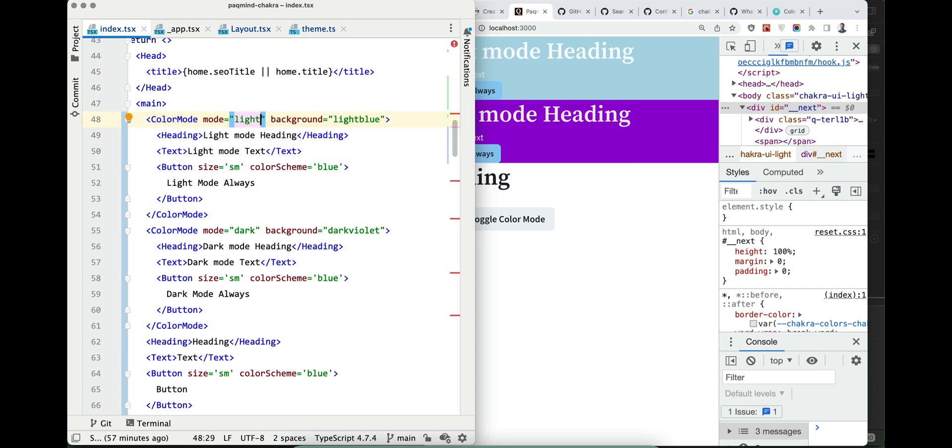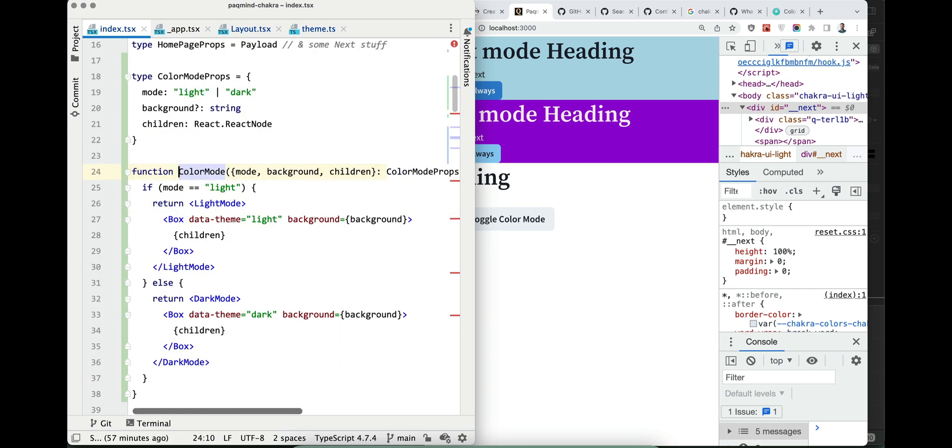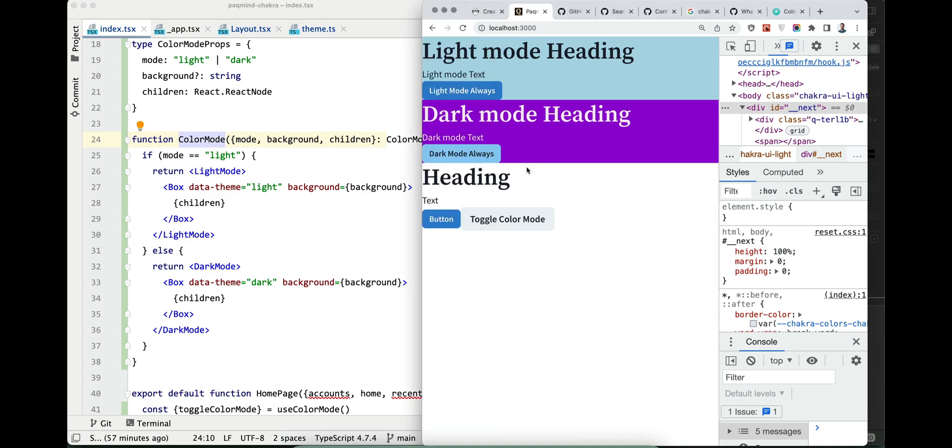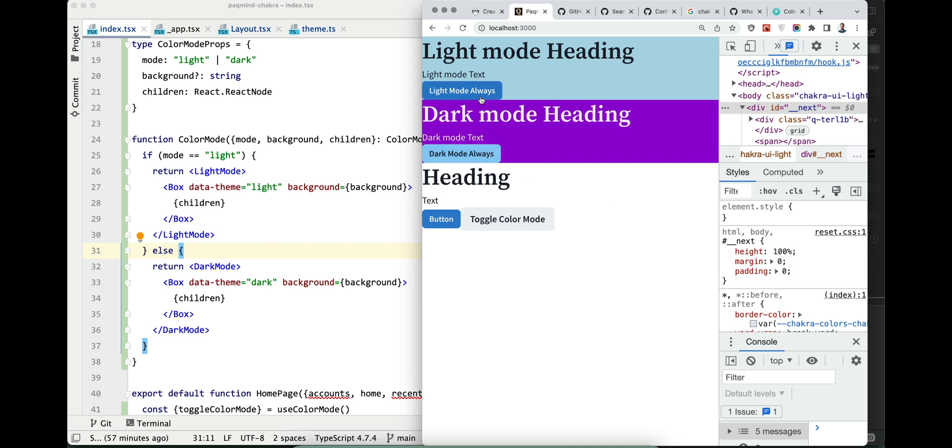Everything is clean and adapts automatically. It reacts to this color mode like this. So how this color mode is built, it's actually a pretty simple component which relies on few exports from Chakra.